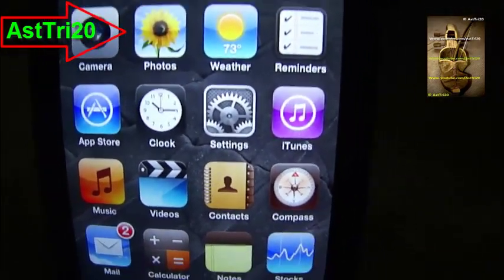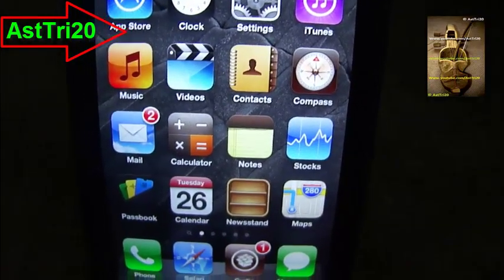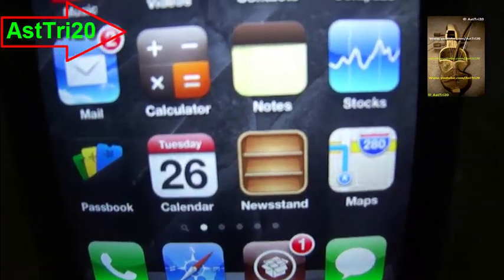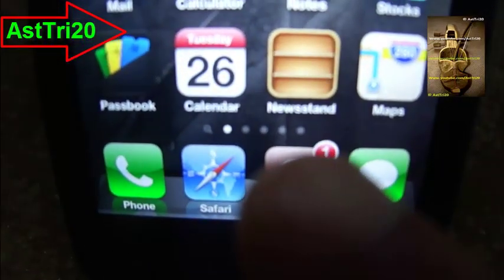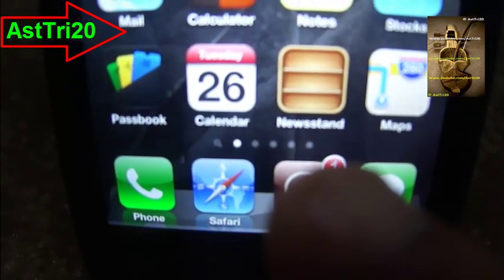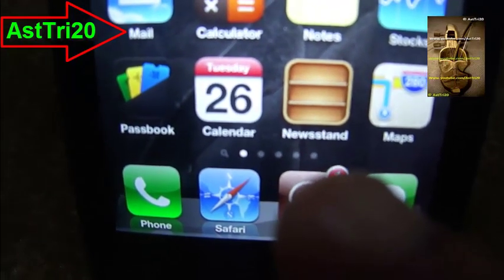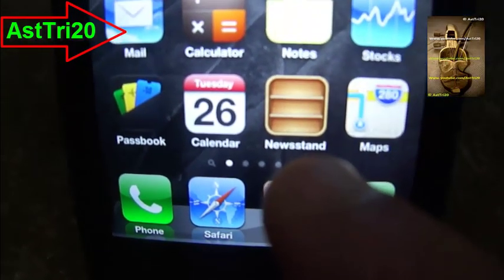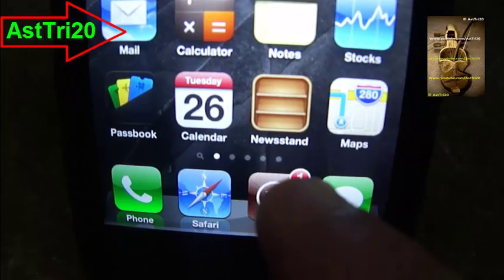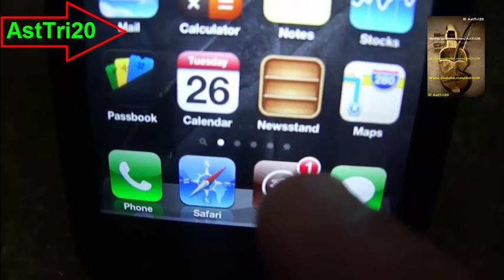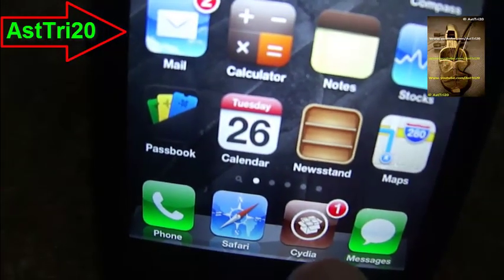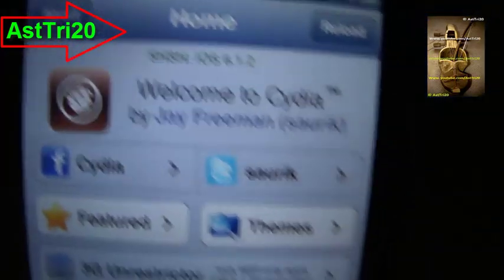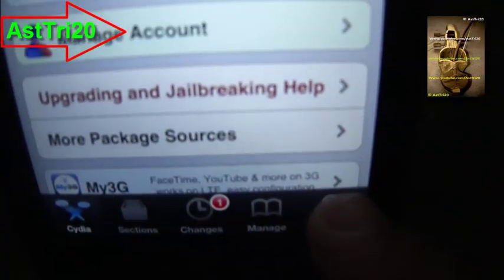So let's get started. First, you have to go to Cydia. If you haven't jailbroken your device, you have to jailbreak it first. Go ahead and jailbreak your device — I'm gonna give you the link in my description.